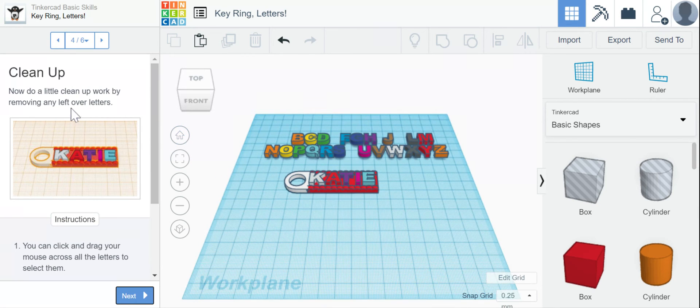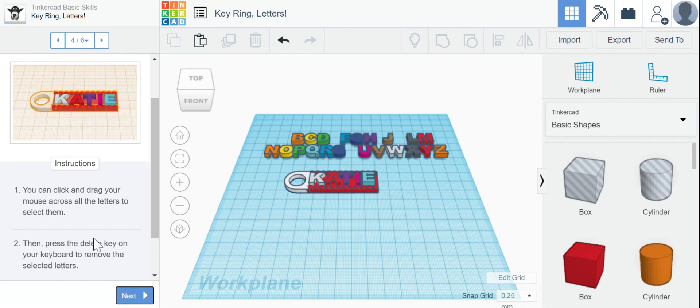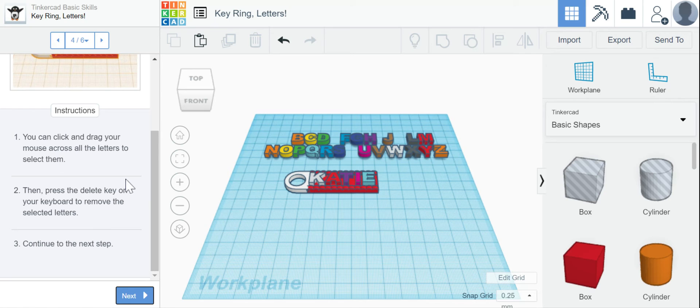All right, clean up. Now do a little cleanup work by removing any leftover letters. So number one is telling us what to do. You can click and drag your mouse across all the letters to select them, then press the delete key on your keyboard to remove the letters.